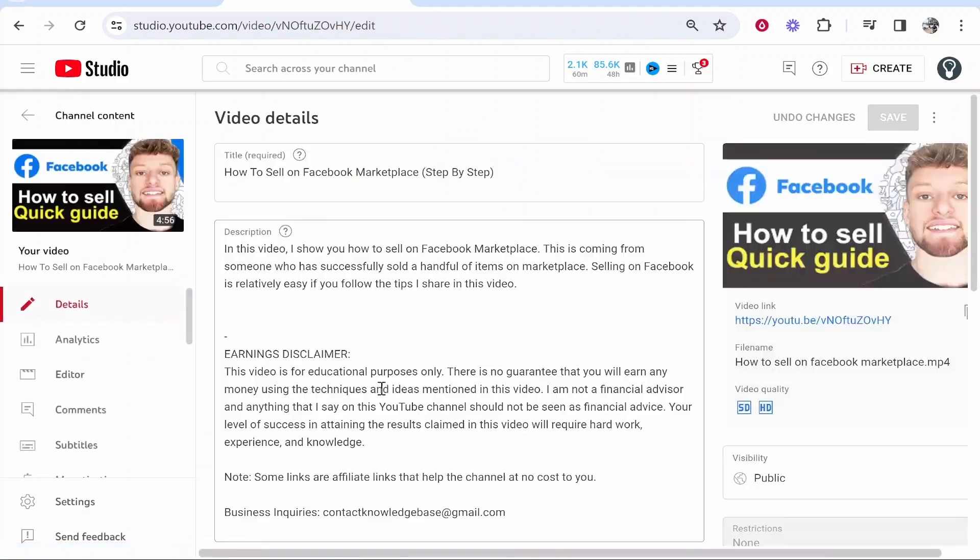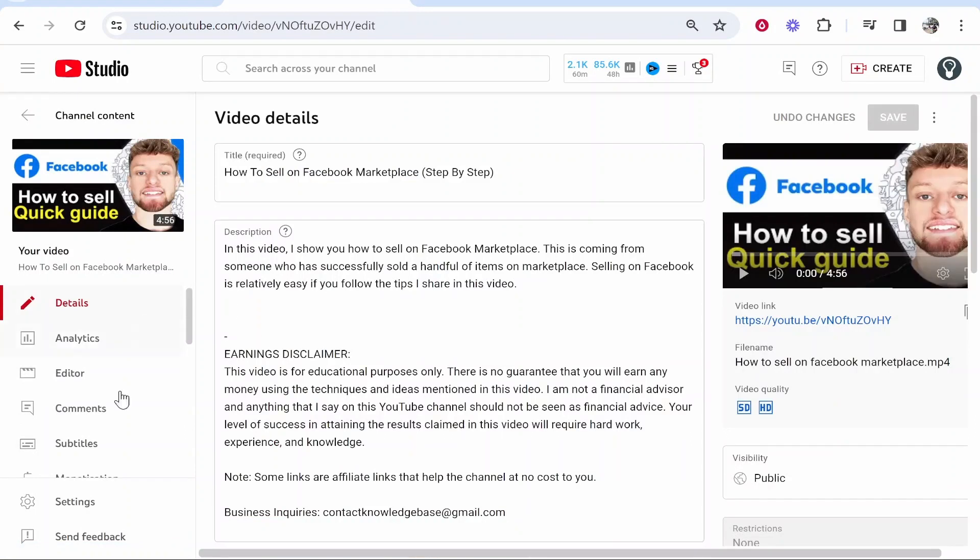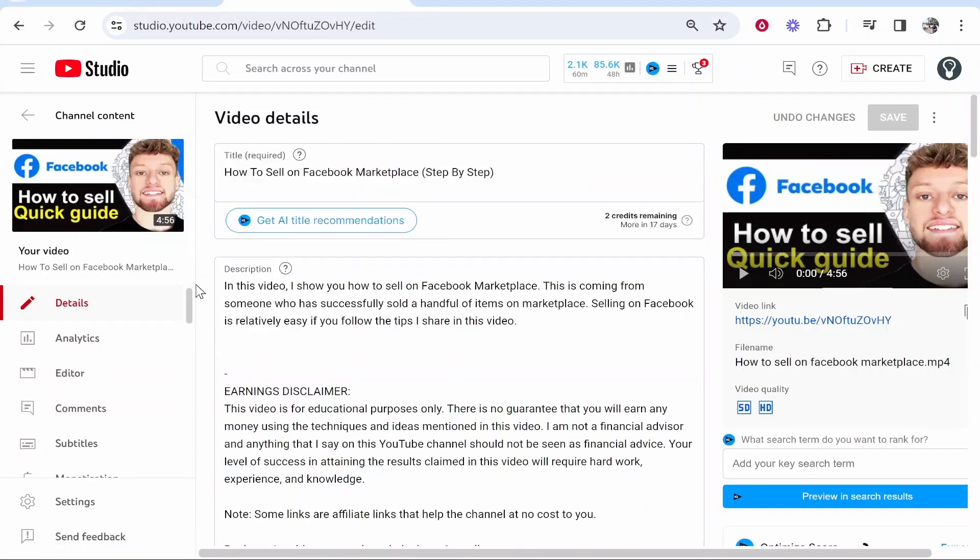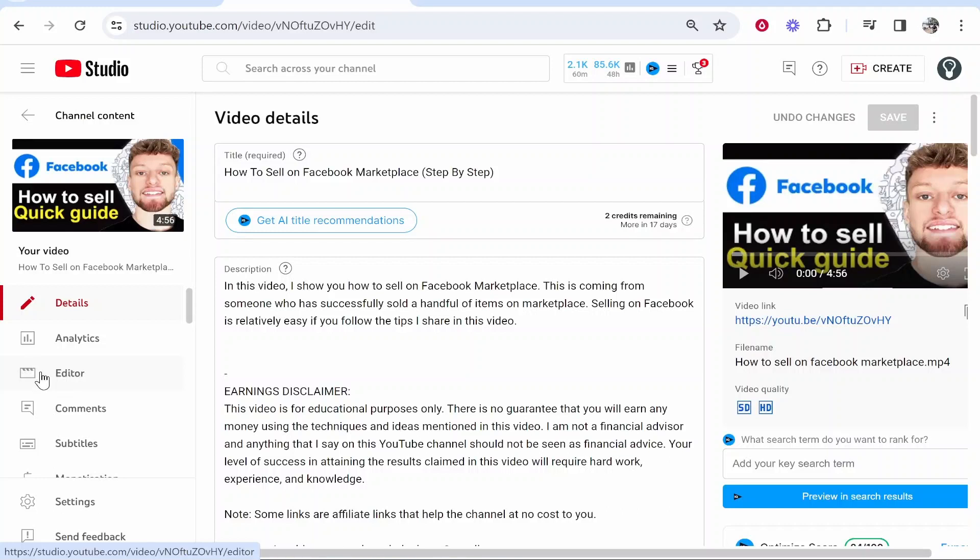I'm going to click on Details on the video and it will then open up this section. What we're looking for here is going to be the Editor. So go on to the left and click Editor.